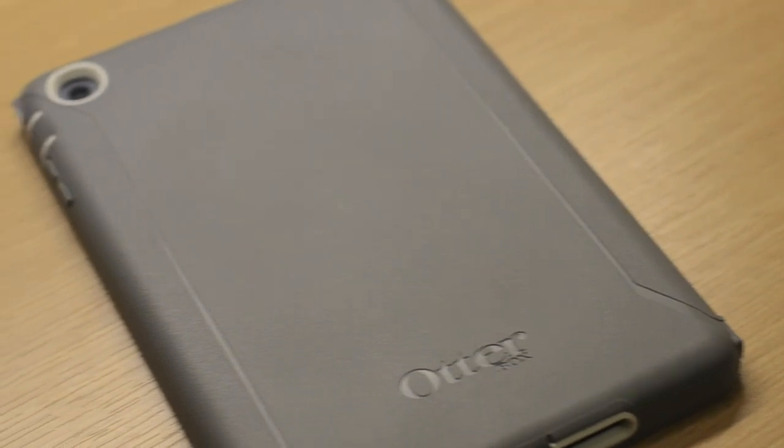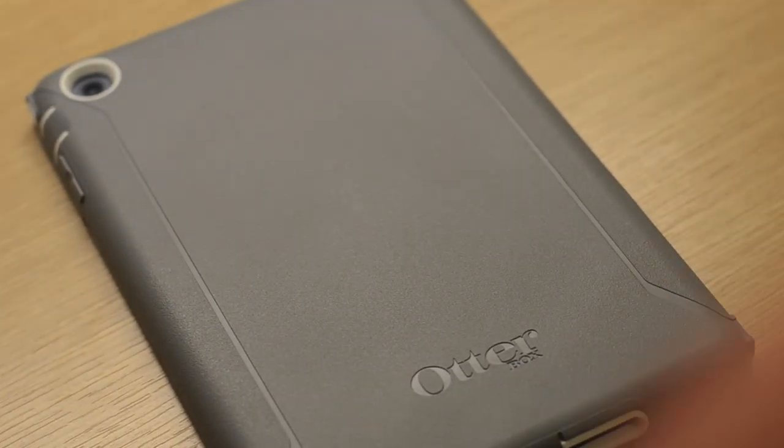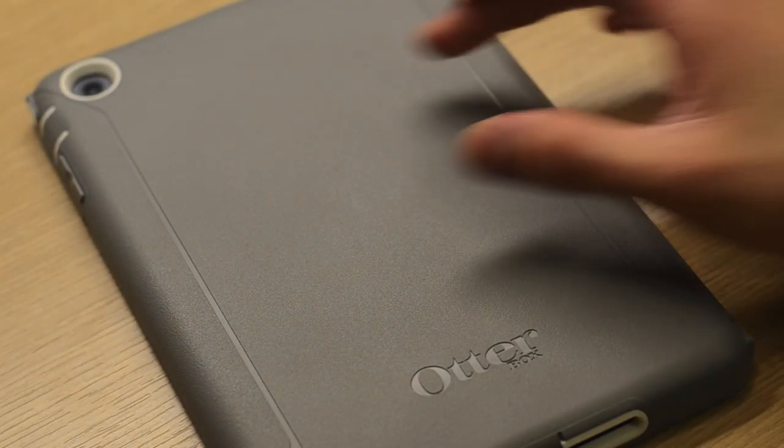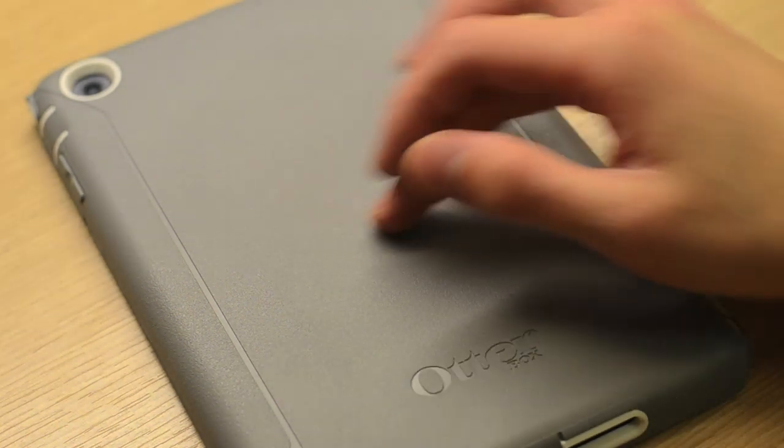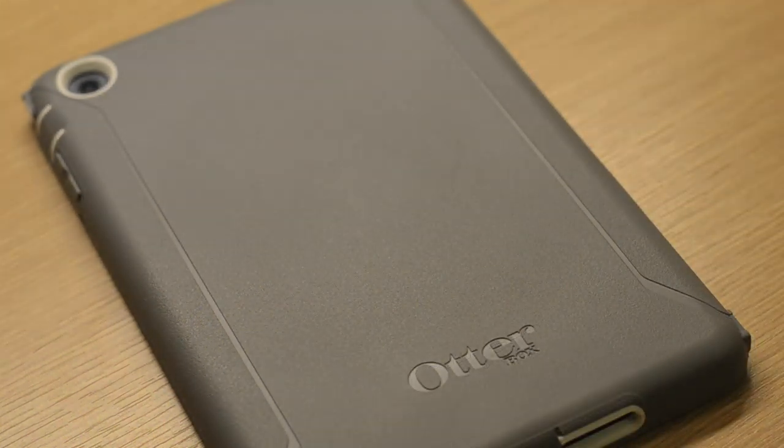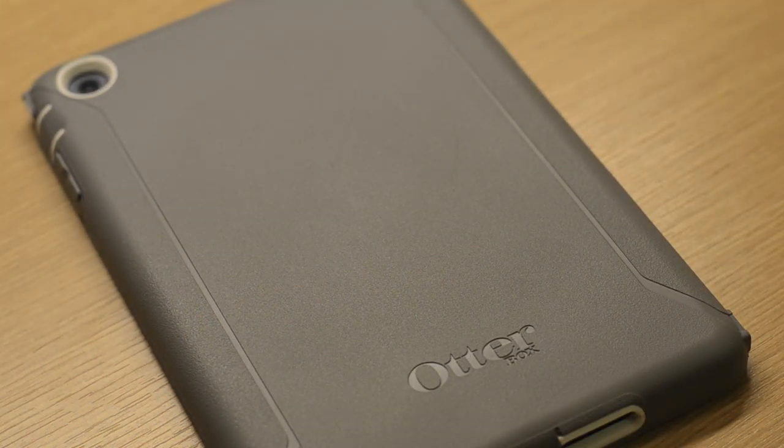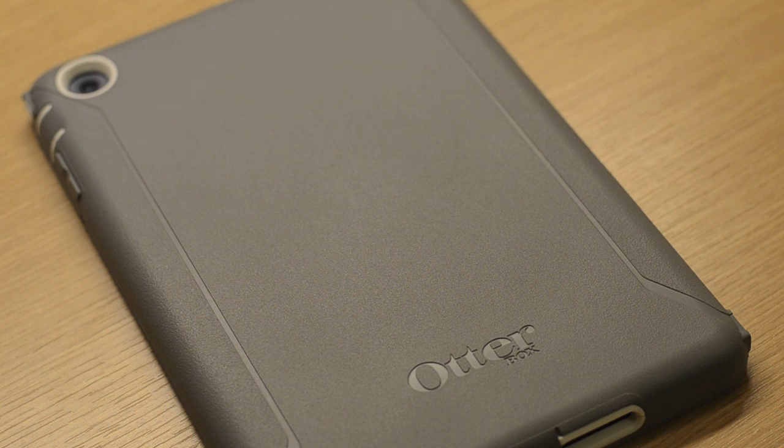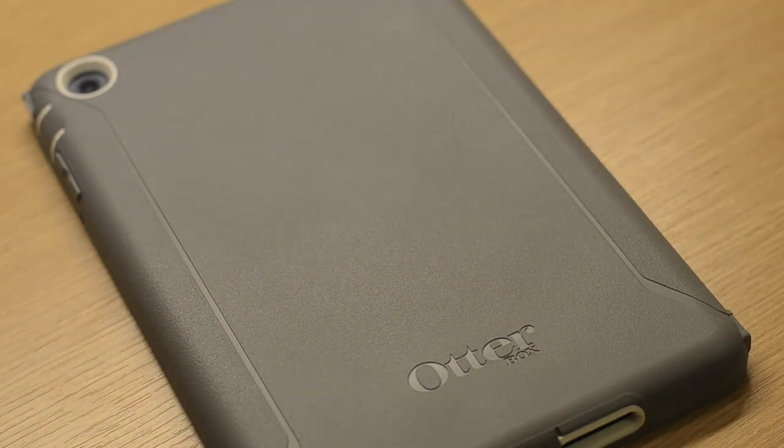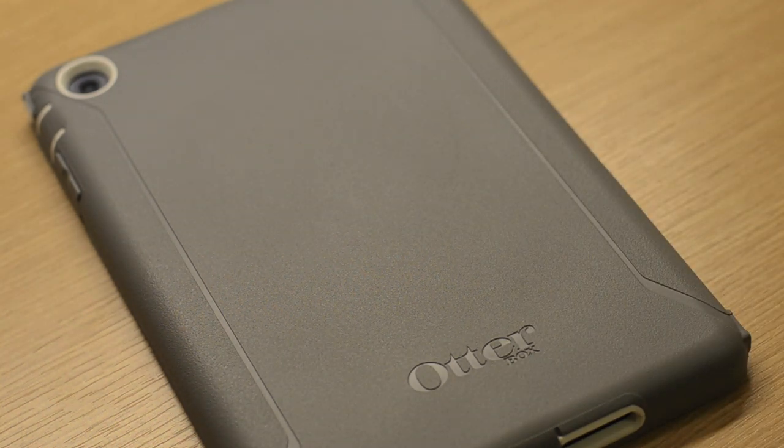One of the things you'll find missing on the iPad Mini Defender case in comparison to the original iPad Defender case is that OtterBox didn't include a cutout for the Apple logo. I'm not sure why OtterBox didn't include this with the mini Defender case, but it's definitely a distinctive feature that the Defender case offered for not just the iPad but other devices, especially with the iPhone 4S and iPod Touch Defender Series cases.